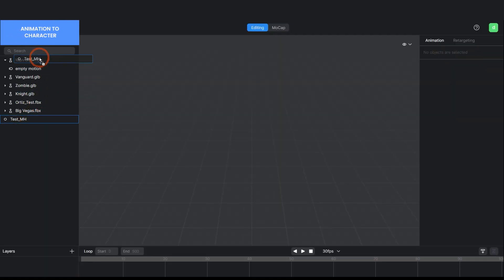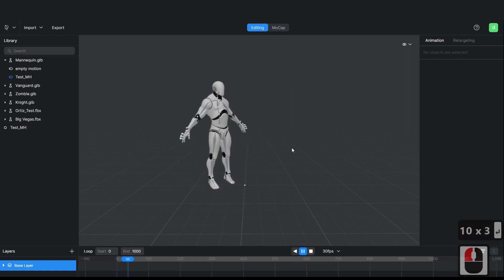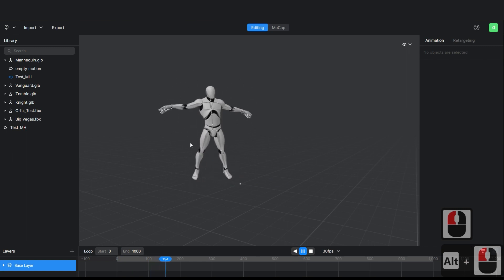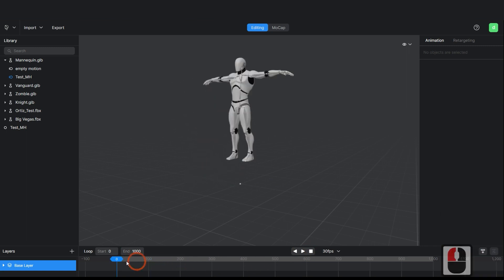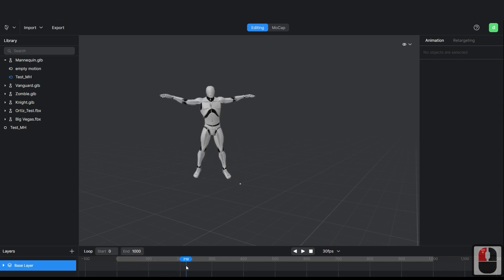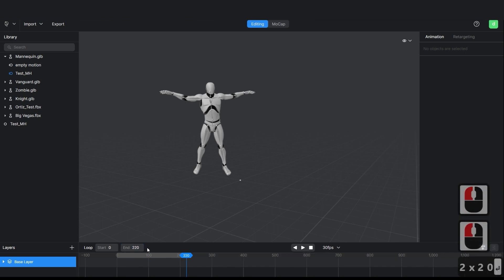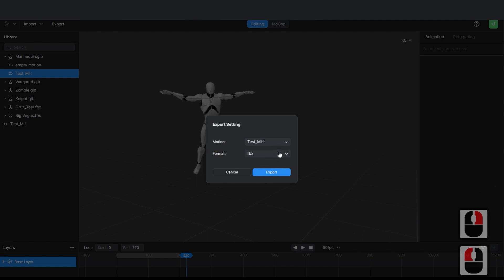Place the animation in the Plask mannequin and make sure that it's correct. Adjust the Playback section to the animation duration. Then export the FBX to Unreal.